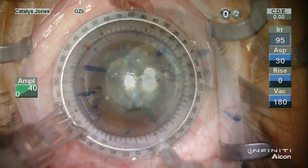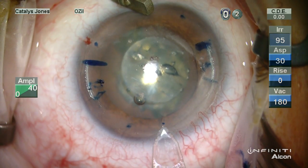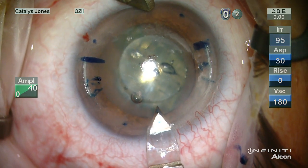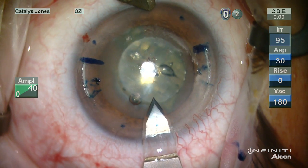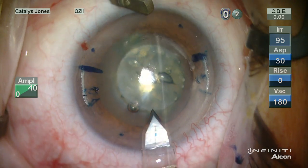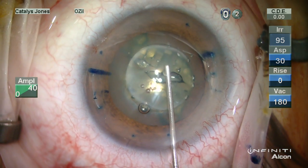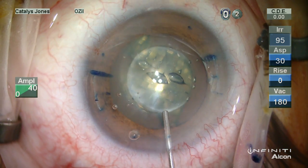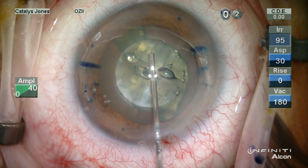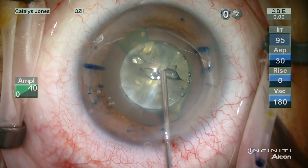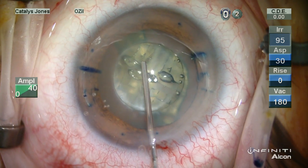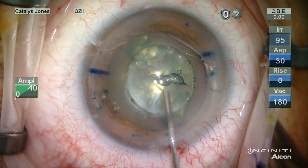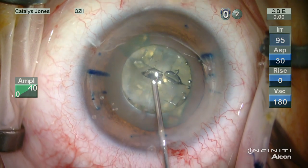This patient does have a mild amount of regular astigmatism, which was addressed with corneal relaxing incisions. During viscoelastic installation, I've confirmed here that the capsulotomy is indeed free-floating and untethered to the peripheral capsule membrane.